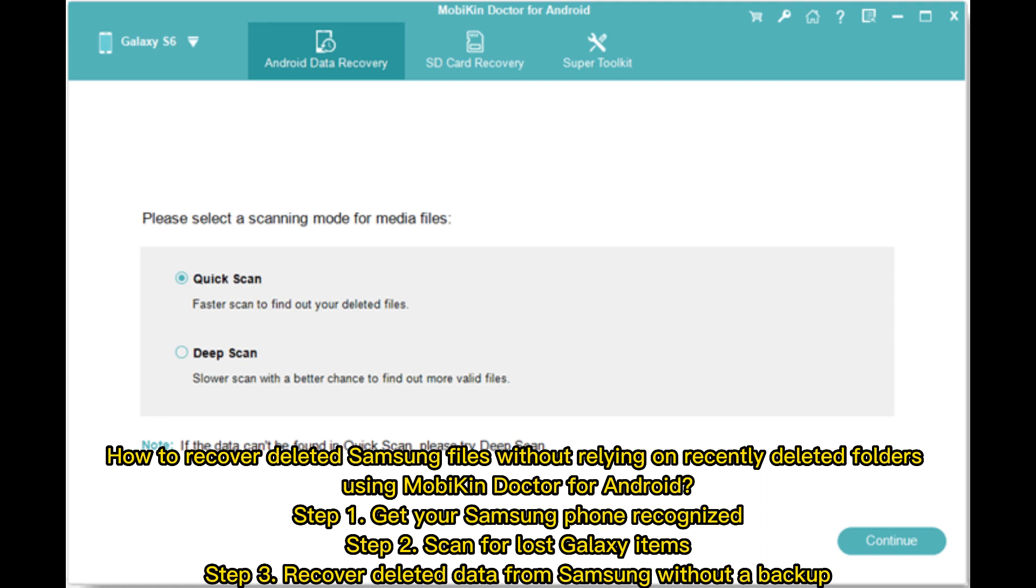Step 1: Get your Samsung phone recognized. Step 2: Scan for lost Galaxy items. Step 3: Recover deleted data from Samsung without a backup.